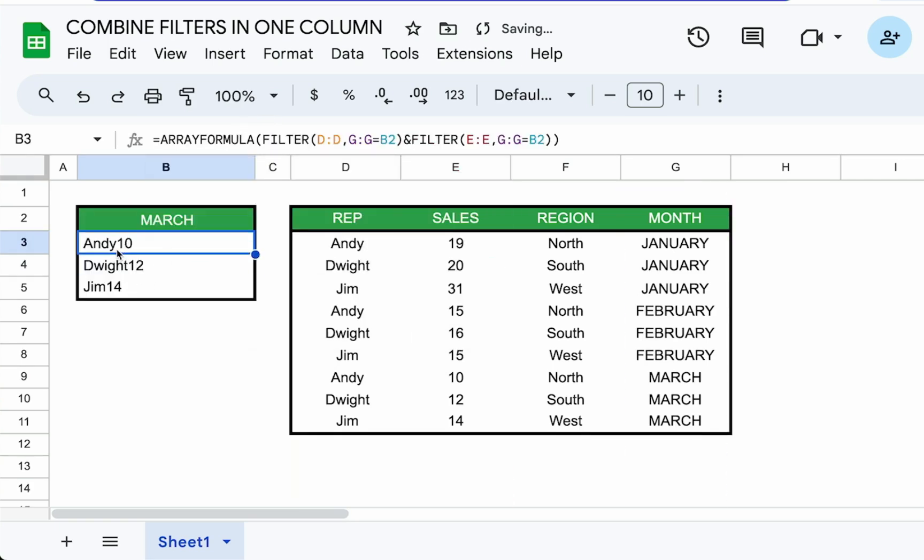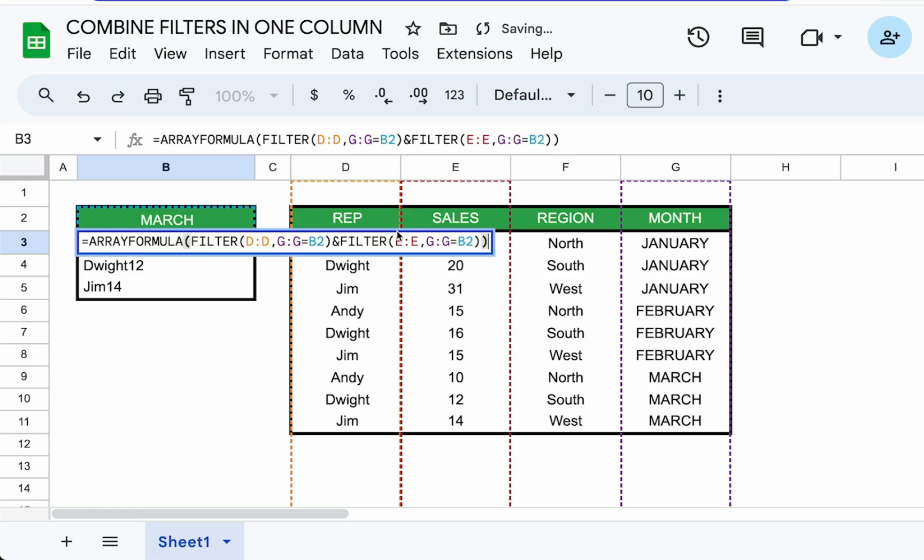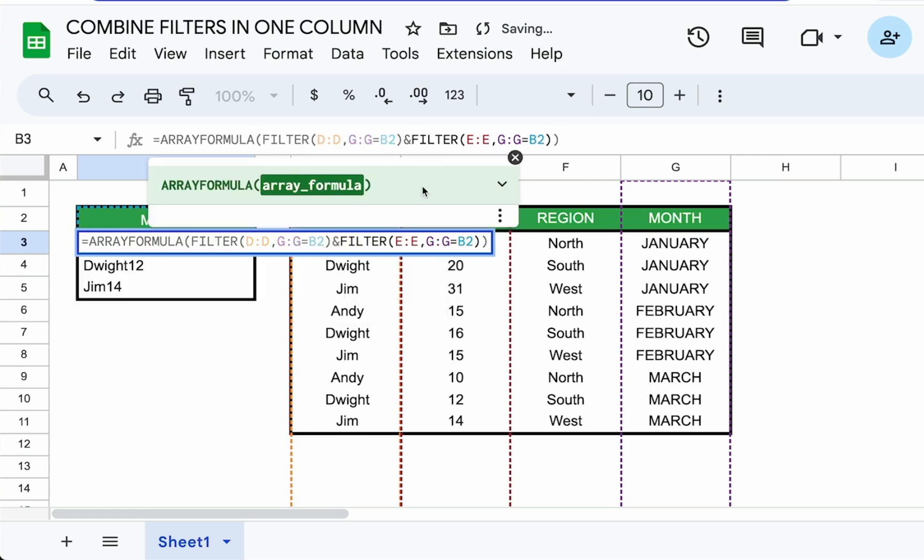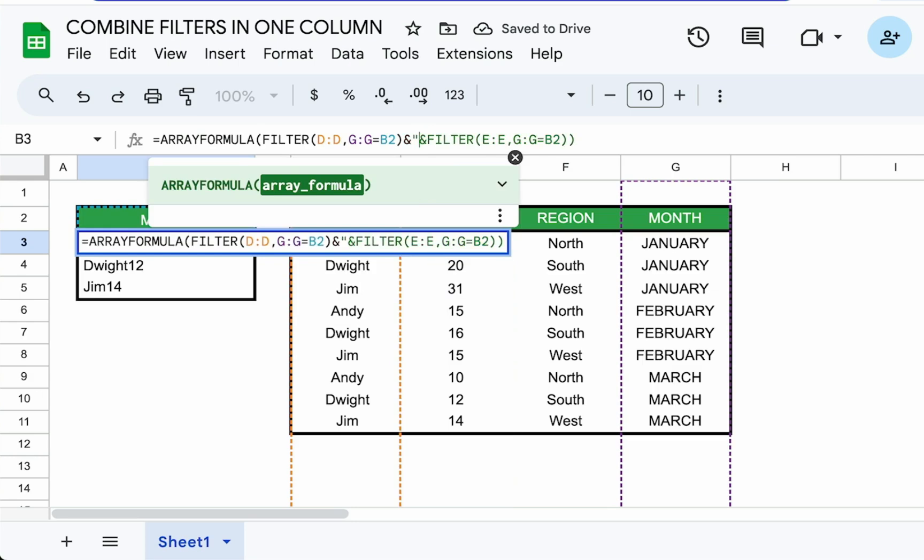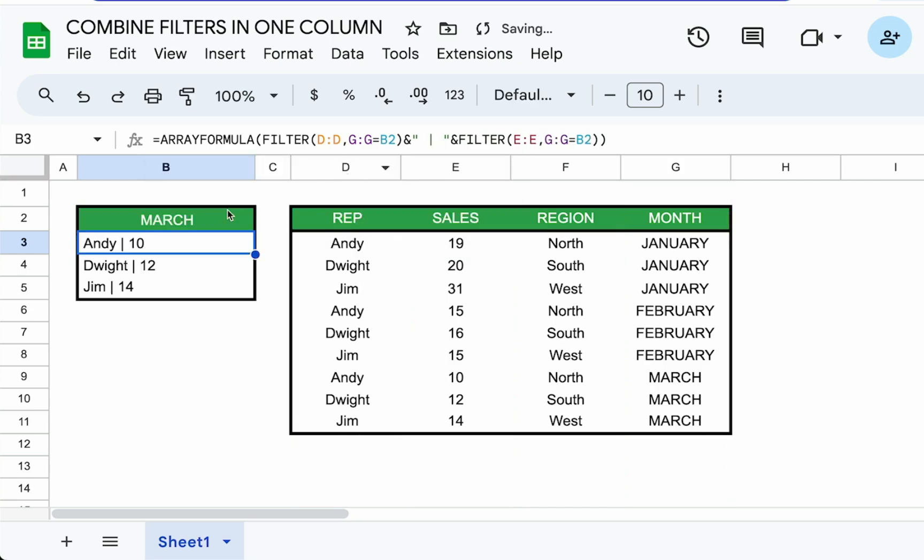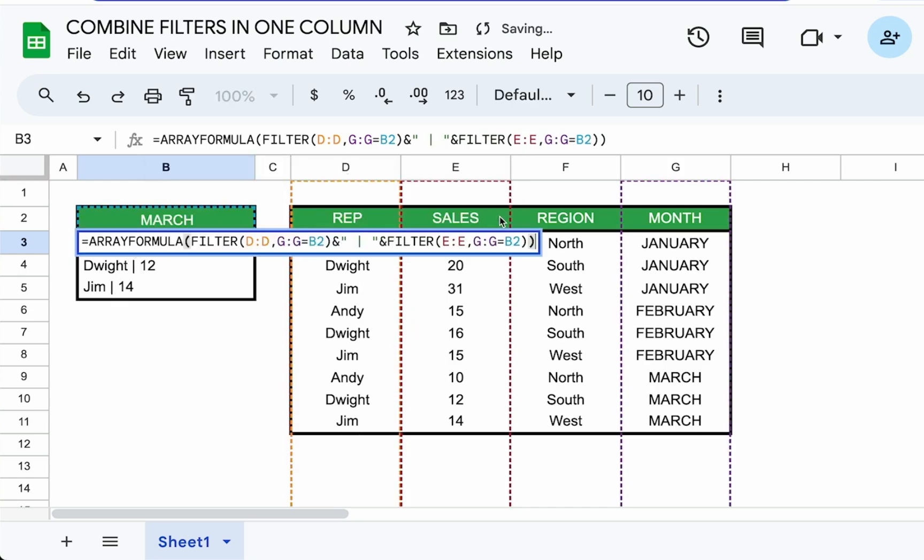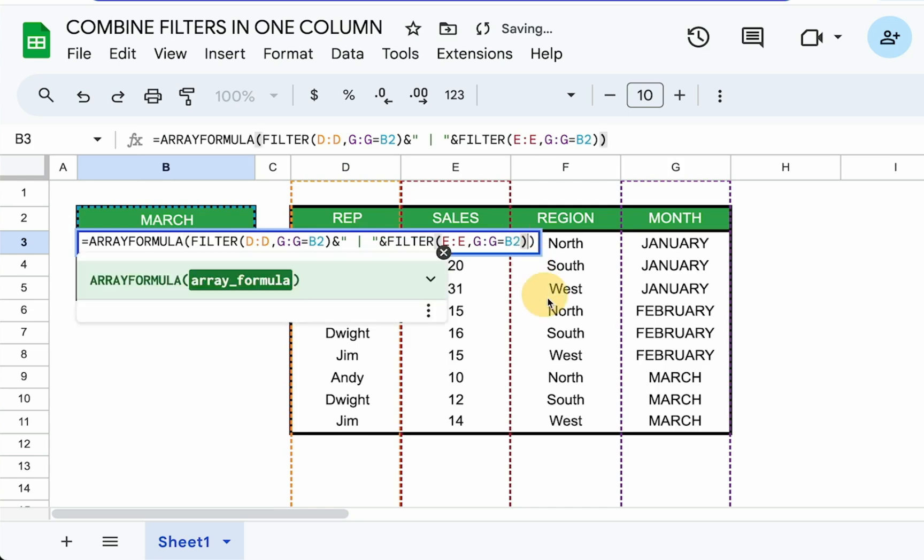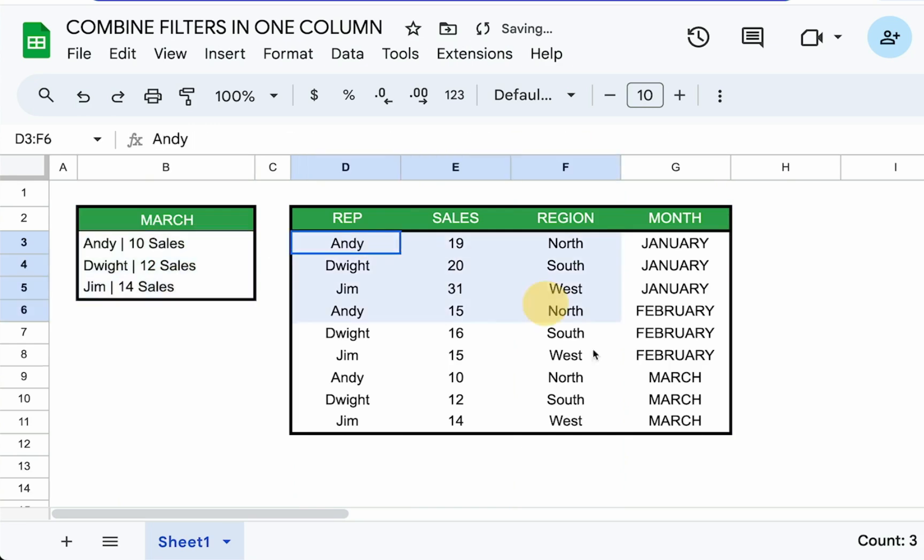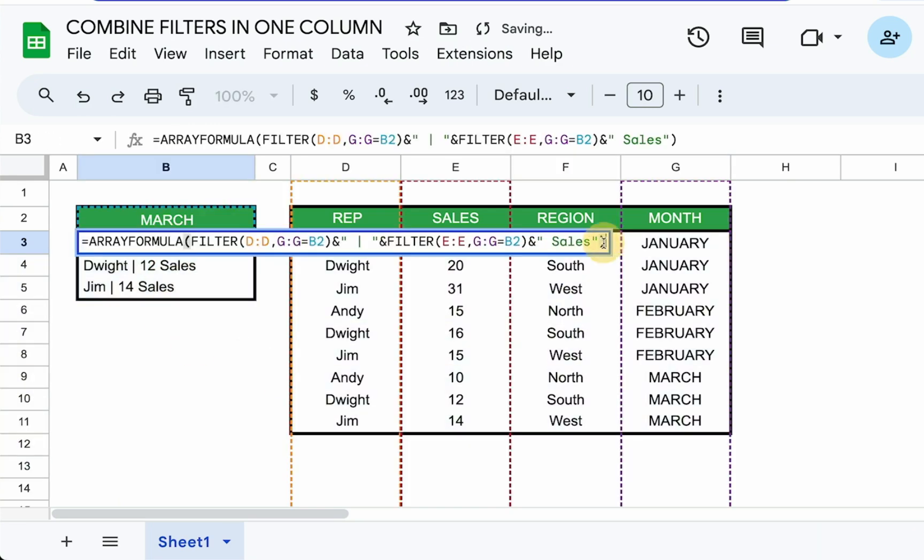So now we have the parts, but they're next to each other, a little too close. So we need to separate them so we can read this easier. So instead of just ampersand, another ampersand. And in between that, we'll put something in quotes, which is going to be a space pipe space. There we have Andy, Dwight, Jim, we have each of their sales. And we want to add at the end, another ampersand and the word space sales. And so now we get a nice little summary in column B of the filters that we want.